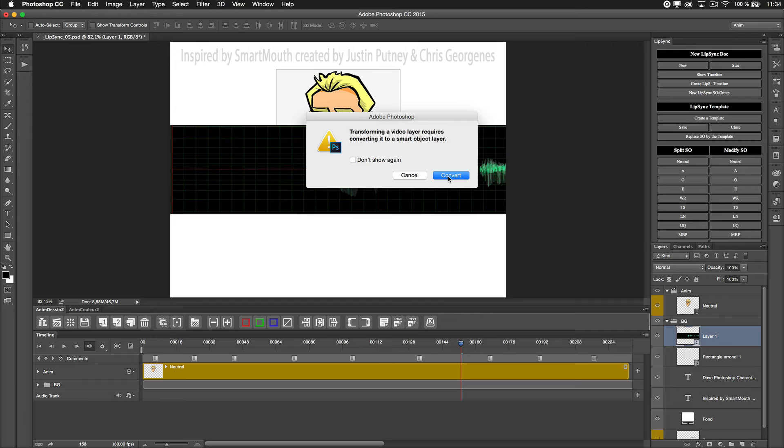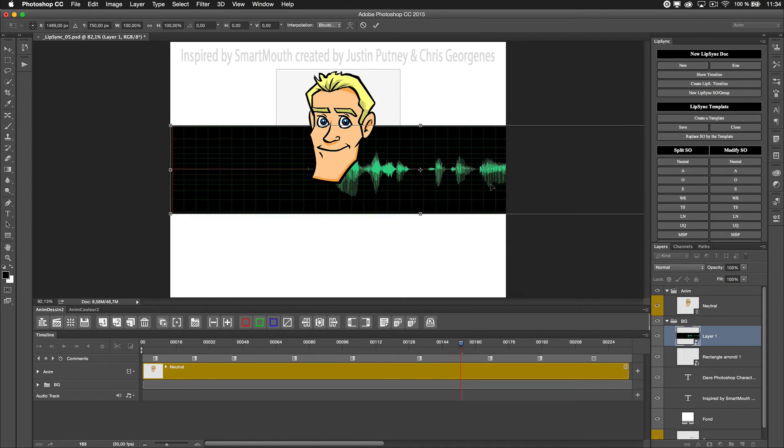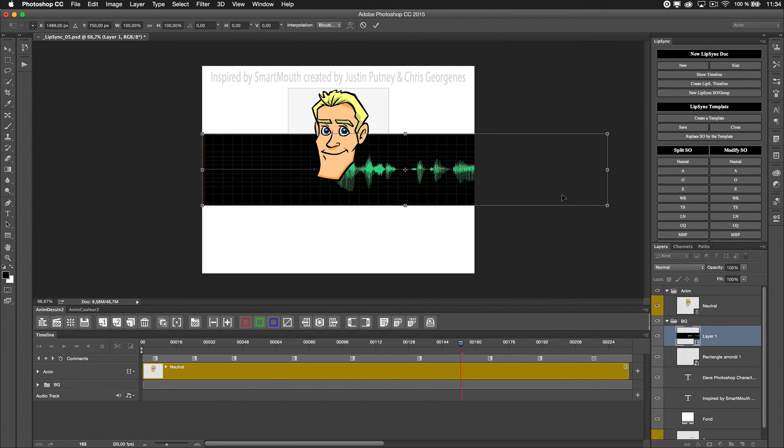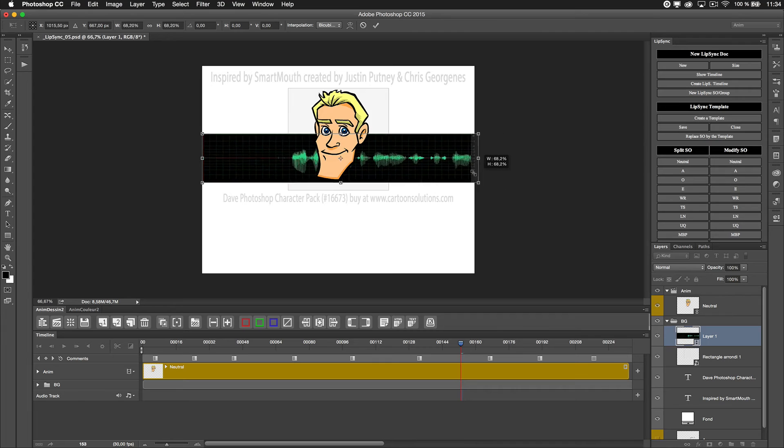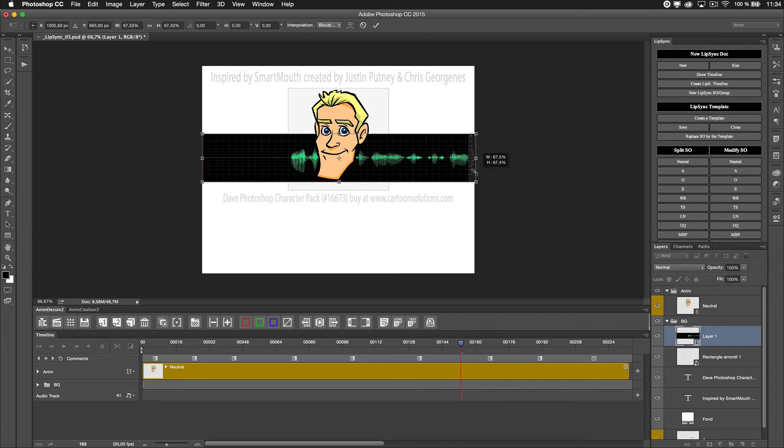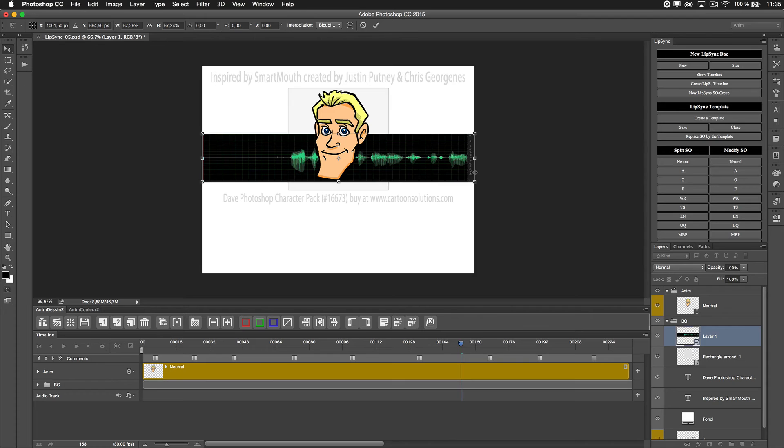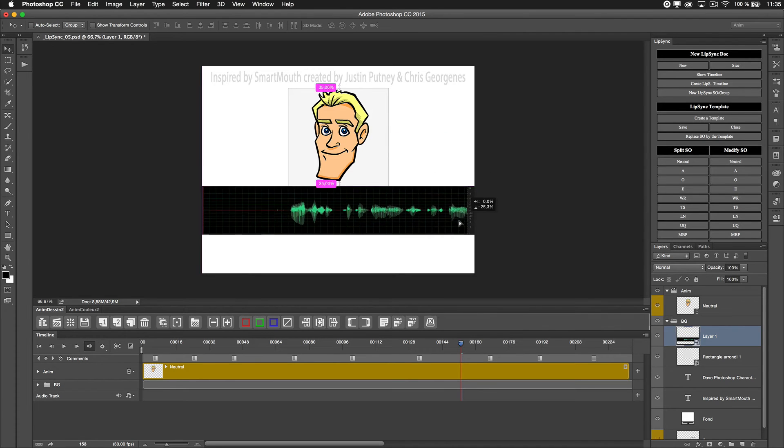For that reason I had to create a smart object, so the function File, Place is easier - I just have one step to do.